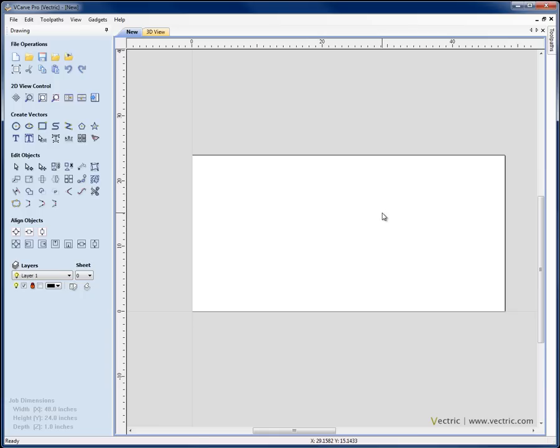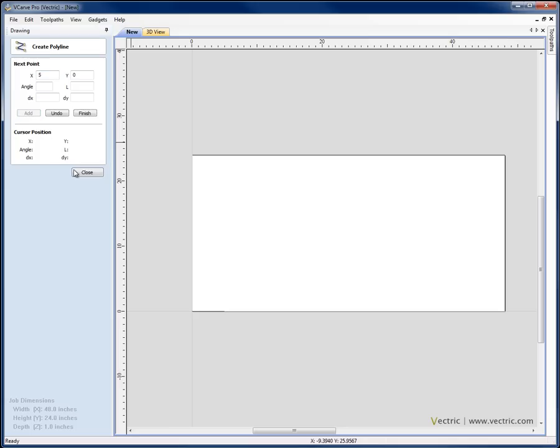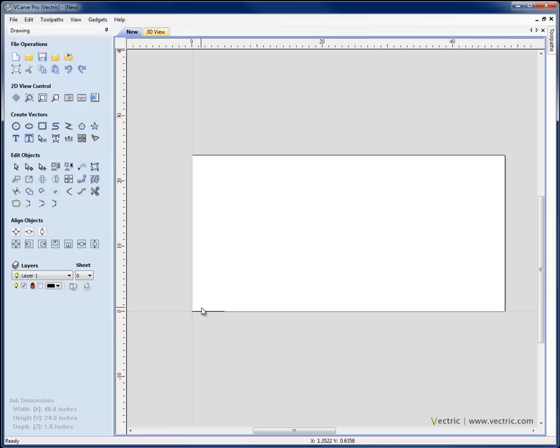The first texture we're going to look at here is using some simple straight lines and the fluting toolpath. So I'm going to create a line which starts at X0, Y0 using the Create Polyline tool, hit Add and then put in X5, Y0, hit Add again and that's created just a simple straight line 5 inches long at the origin.